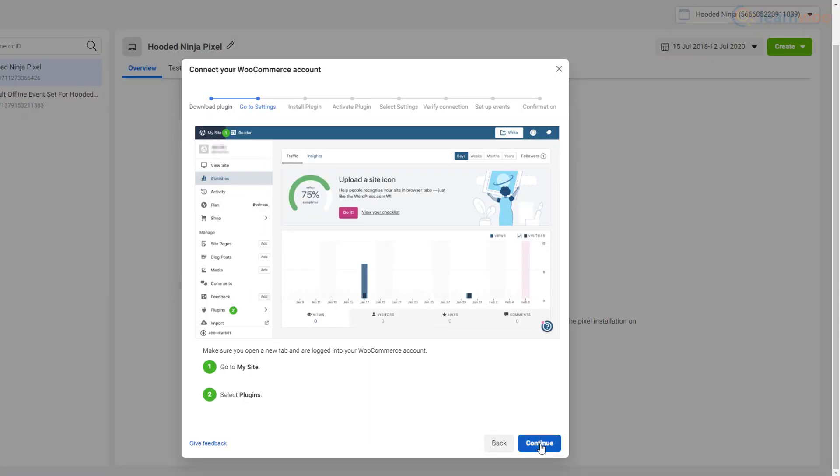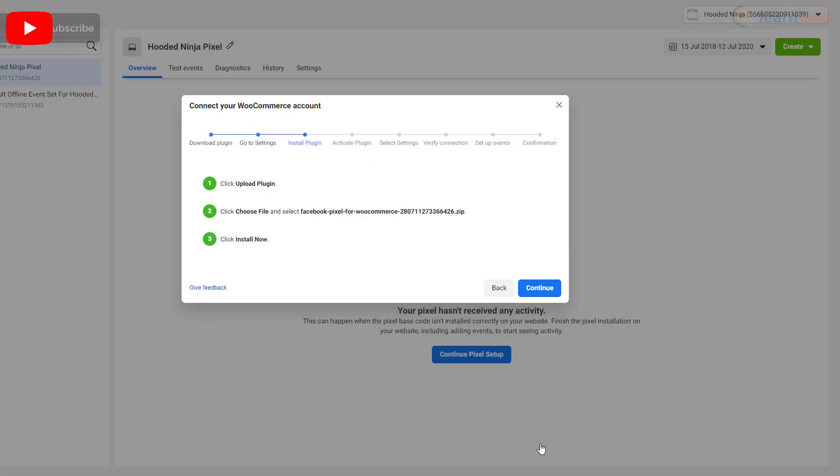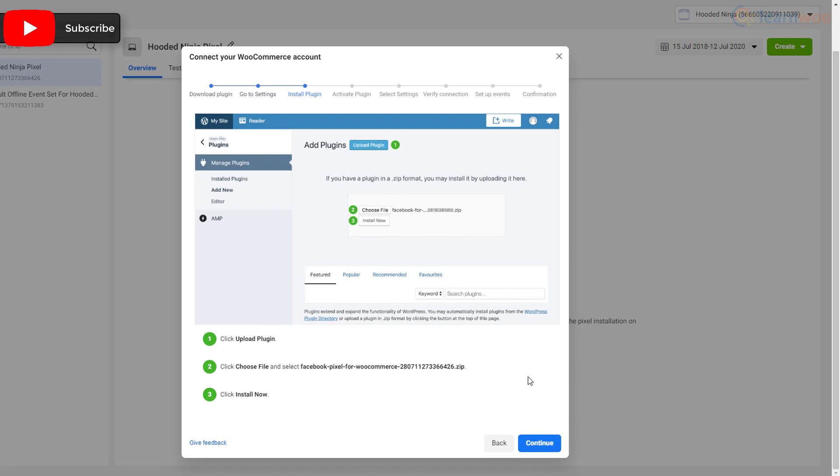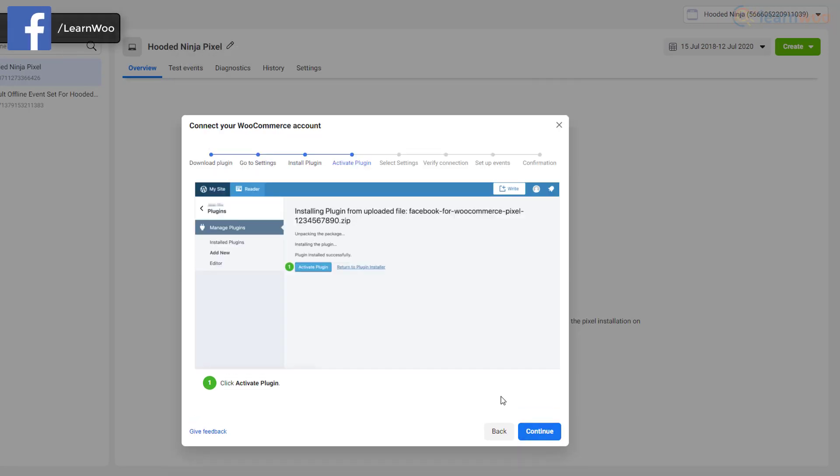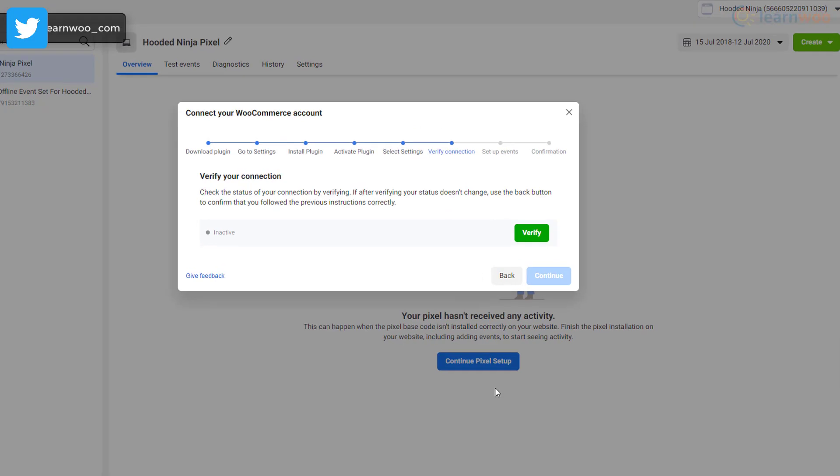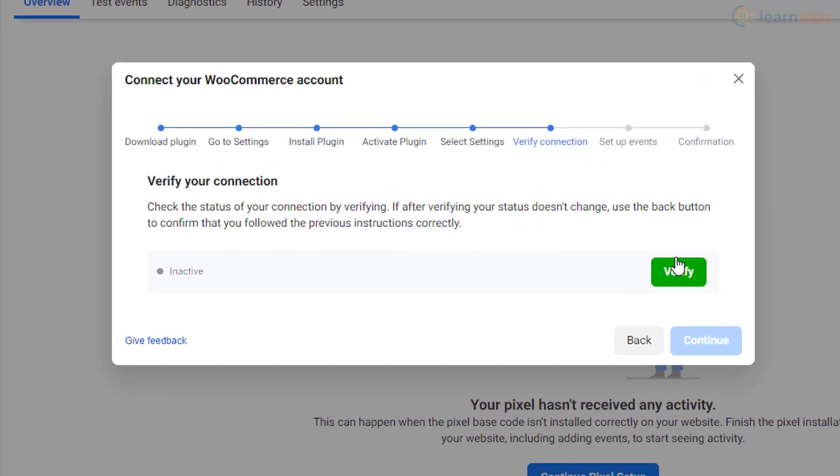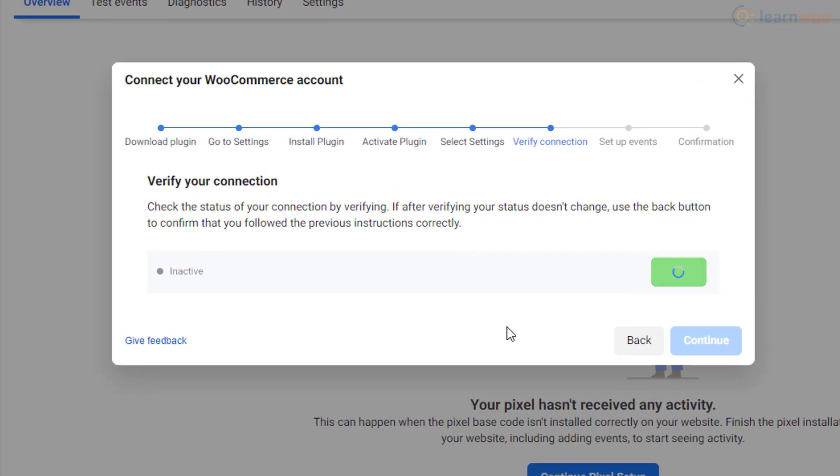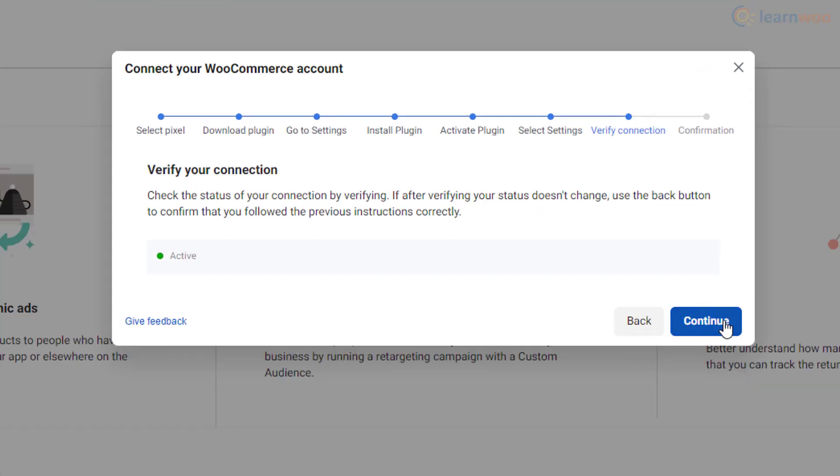Click next until you reach the verification page. Click verify and wait for the status to change to active. Finally, click continue and close the pop-up.